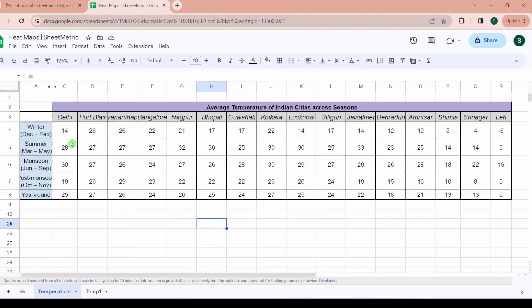This data set represents average temperature across various Indian cities in multiple seasons like winter, summer, monsoon, post monsoon, and then average of the year.